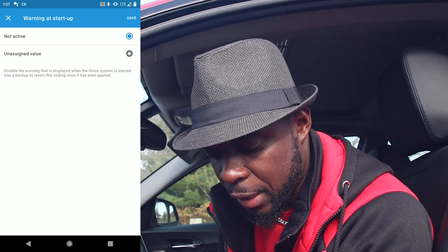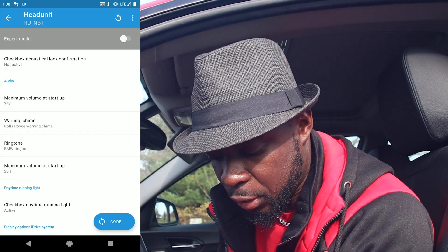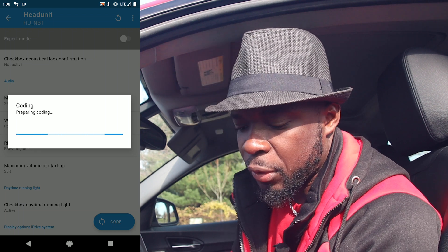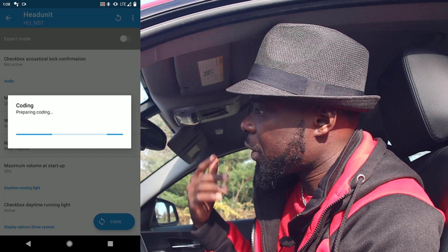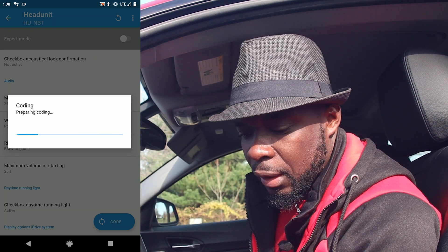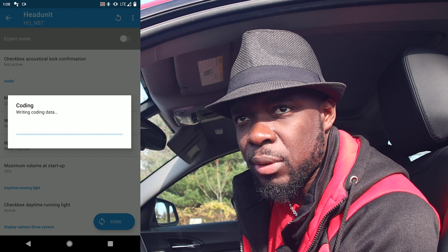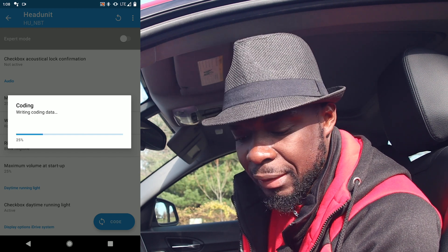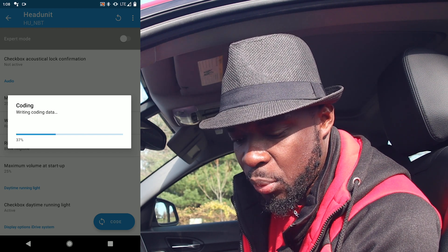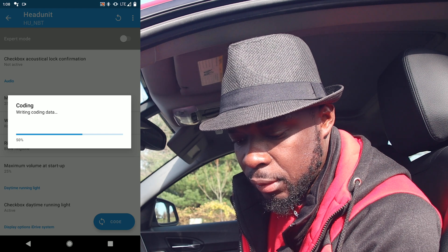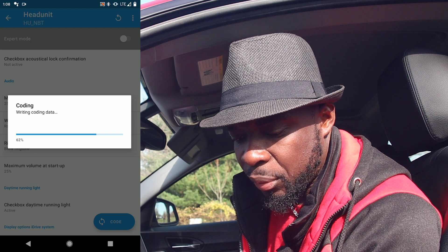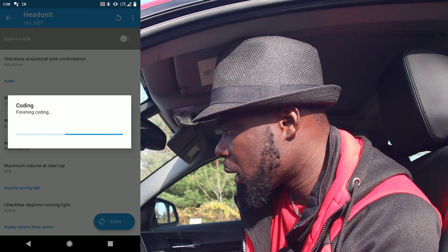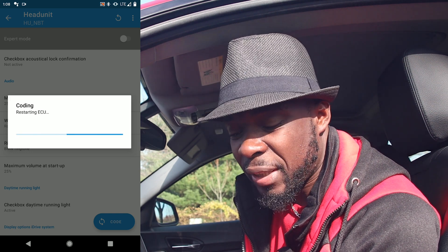I'll click on Code with all of that selected and start coding. That will activate pretty much everything you just saw. It's really fast. It will restart the ECU — you might see a bunch of error codes on the dashboard, but you can ignore those; it's not a big issue.